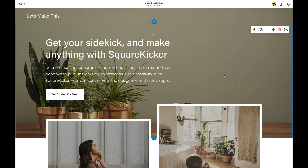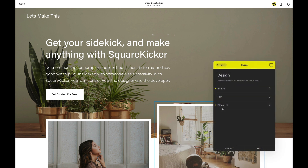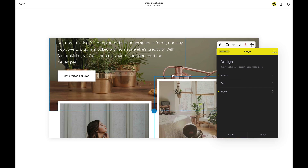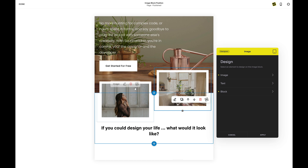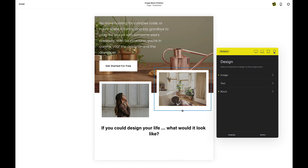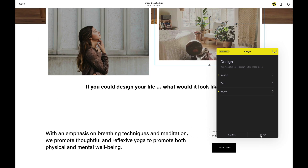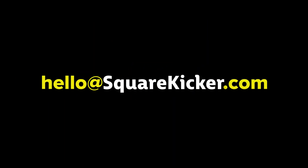Alright, one final test — let's go through and make sure everything looks good. SK button: laptop looks good, tablet looks good, and mobile looks good. And that's it! Thanks for watching. We can't wait to see what you create. If you have any features you want to see made, hit us up at hello@squarekicker.com.